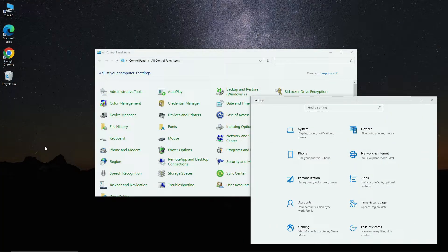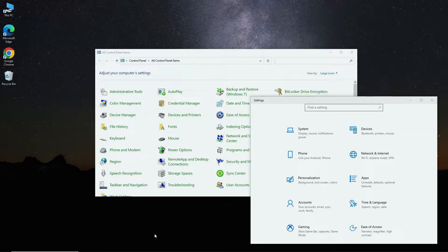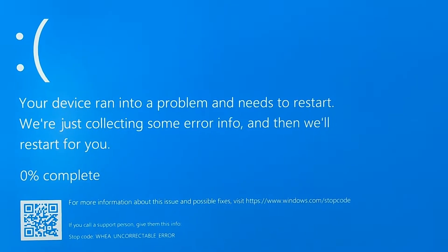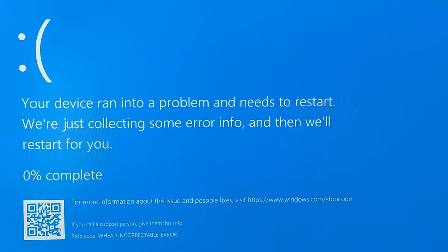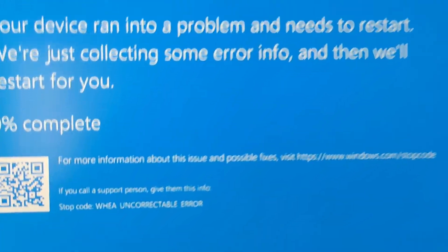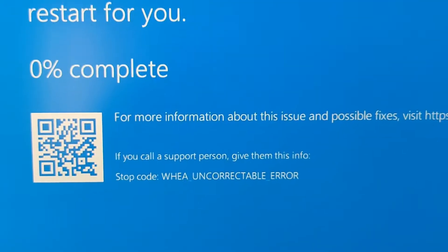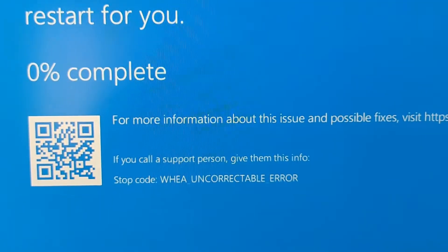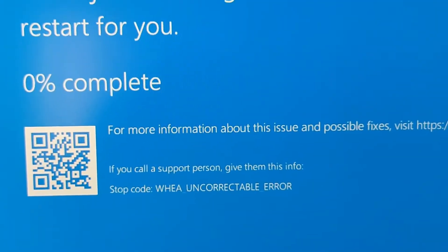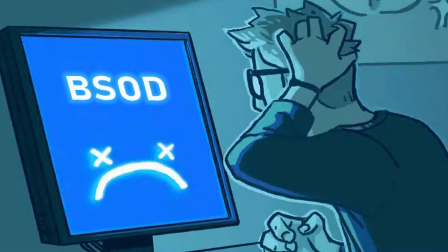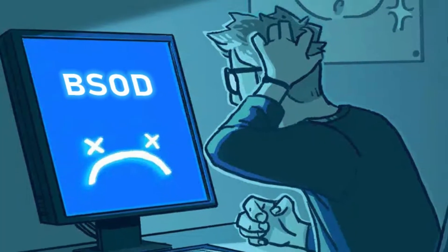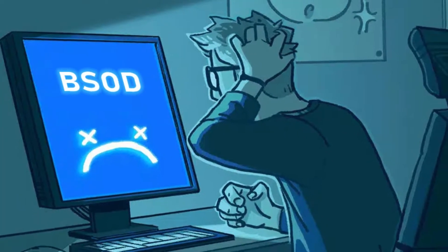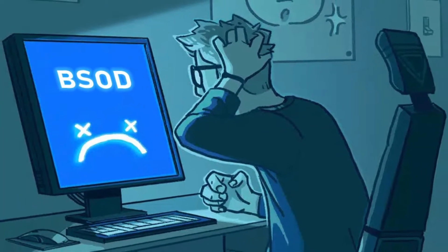So you are using your Windows computer and suddenly everything freezes. You click on the start button or try to restart your PC, but nothing works. After a bit of waiting, you get this blue screen of death: the WHEA uncorrectable error. In this video, we will try to solve this BSOD for you.